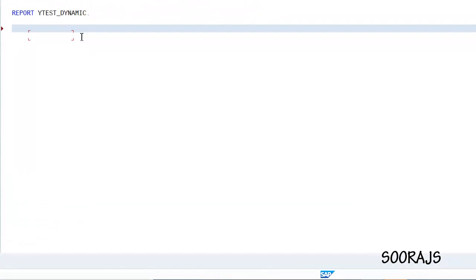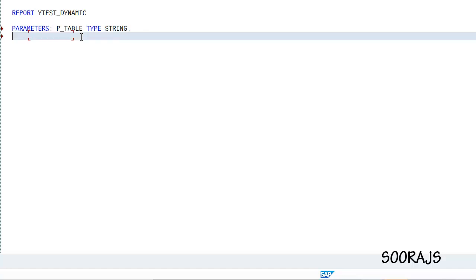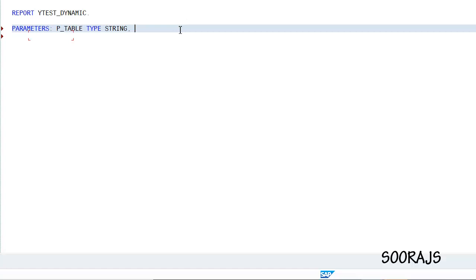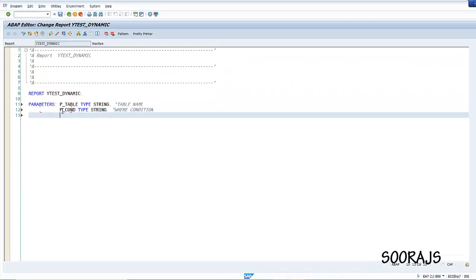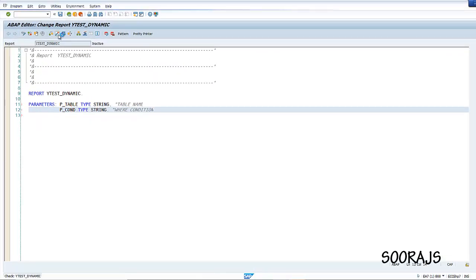I am going to create the selection screen. For that I am going to have a p_table parameter which will be of type string — this is the parameter which is going to hold the table name. You will also have p_con of type string, which will hold the where condition for the select query. I'll place the where condition in this parameter.